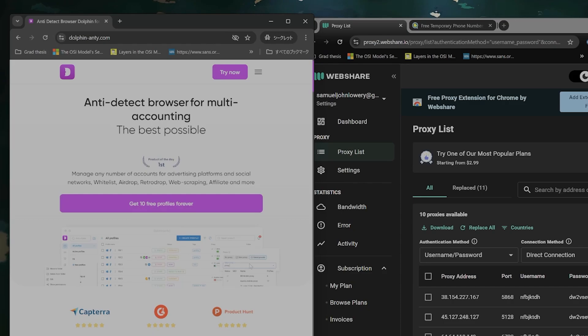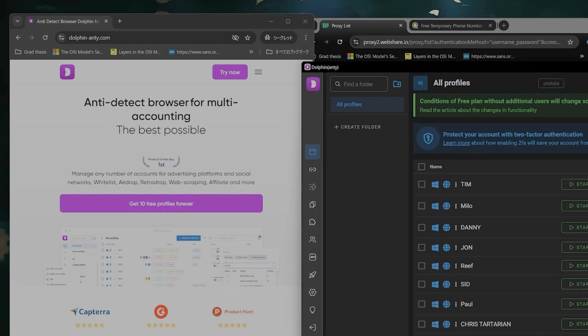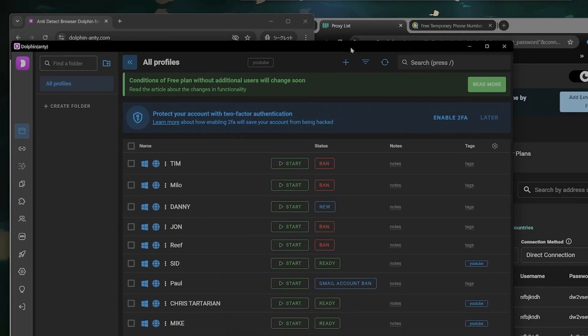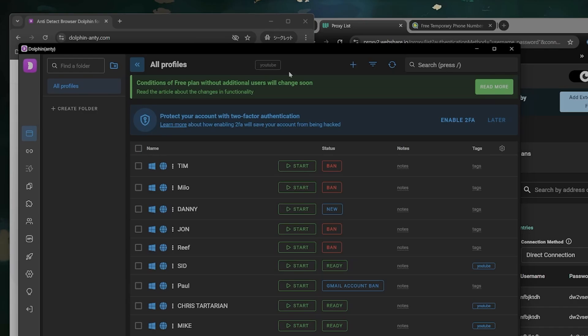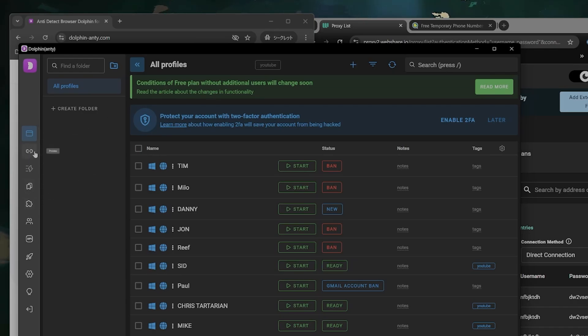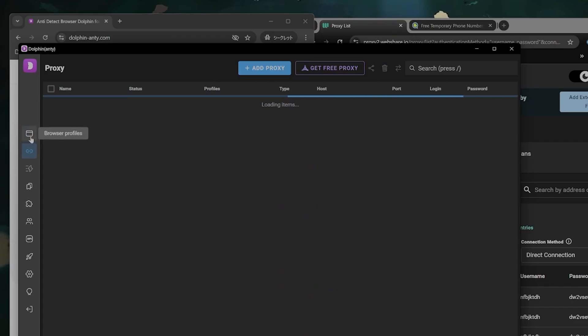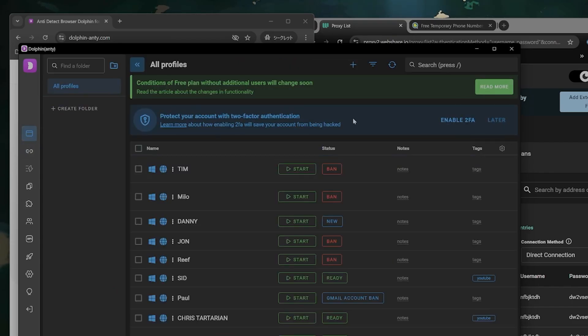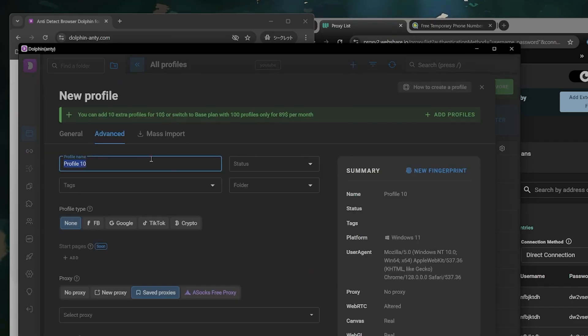And then after you do that you can open up Dolphin here. You'll get this page so you'll have browser profiles, proxies, etc. In the browser profiles you press the create profile link.